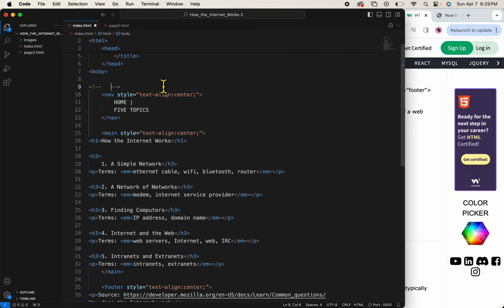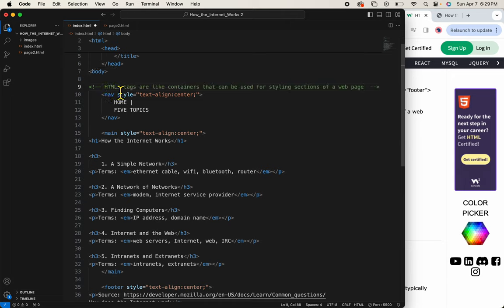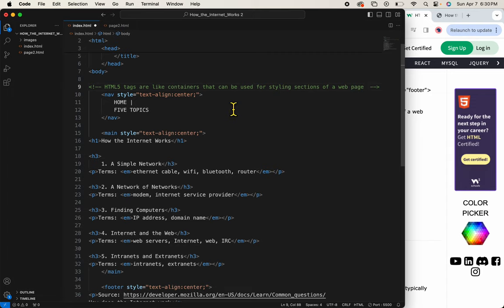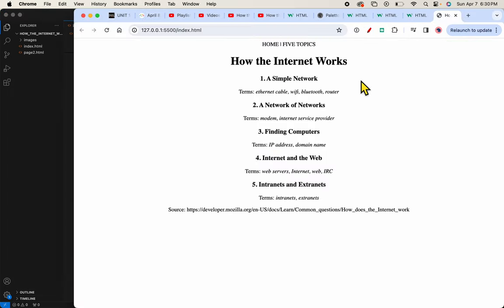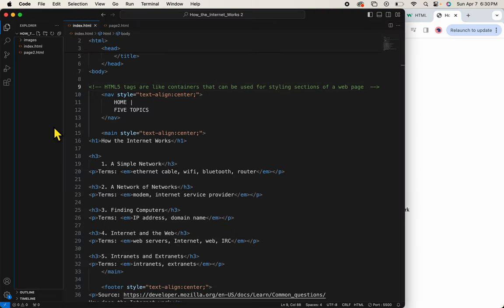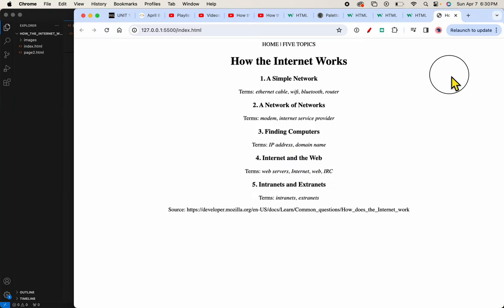I've added a comment here that says HTML5 tags are like containers that can be used for styling sections of a web page. Now this, once I save it, won't show up on our web page because it's in the comment tags. That's what these comments are for.